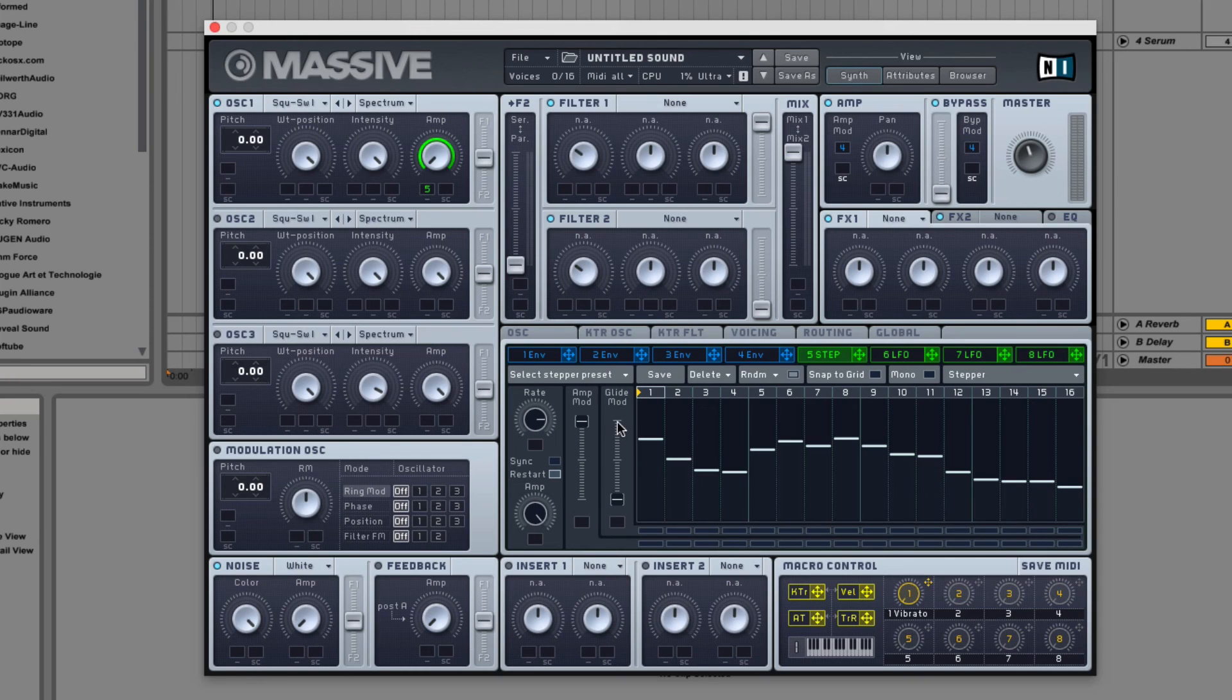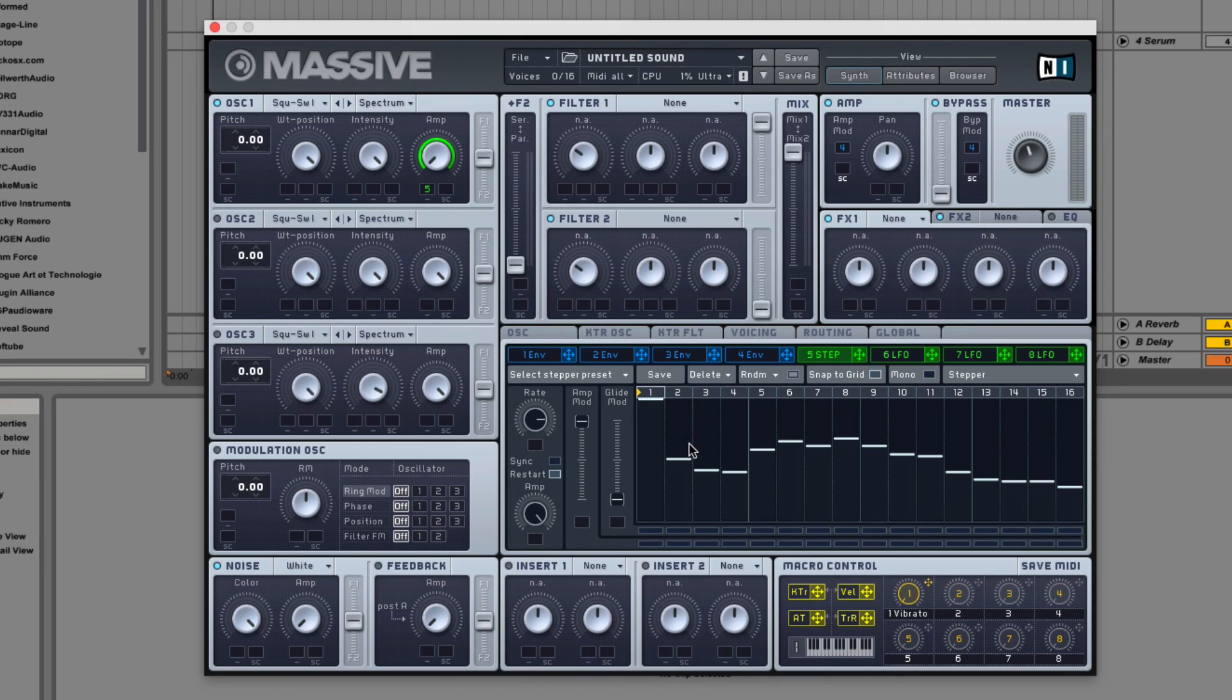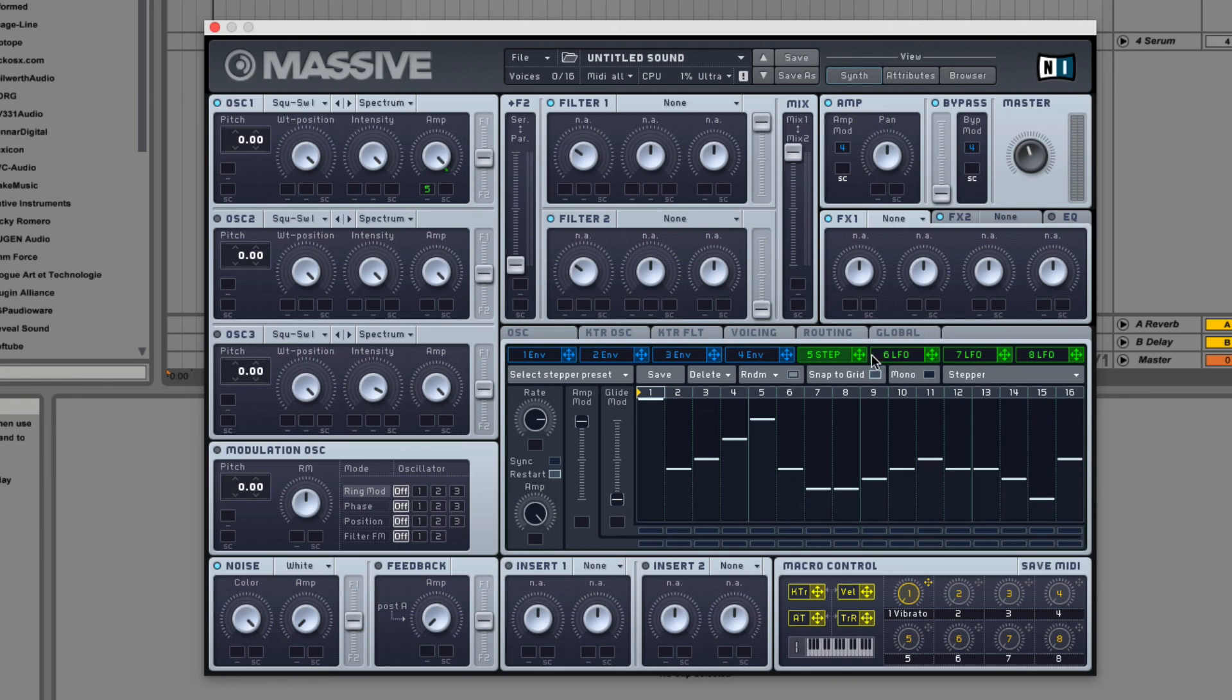The biggest difference is the glide mode. So let's attach this to pitch instead.